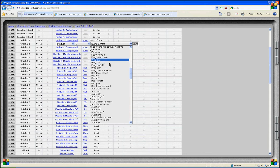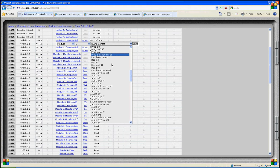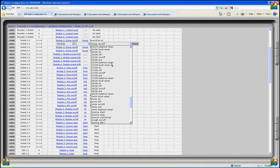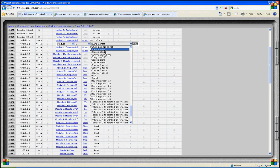Here we can activate or deactivate various buses such as program and record. We can adjust the level and reset it for the pan pod and balance pod. We also have many buses we can activate by this switch. Remember, bus 31/32 is the on-air bus.